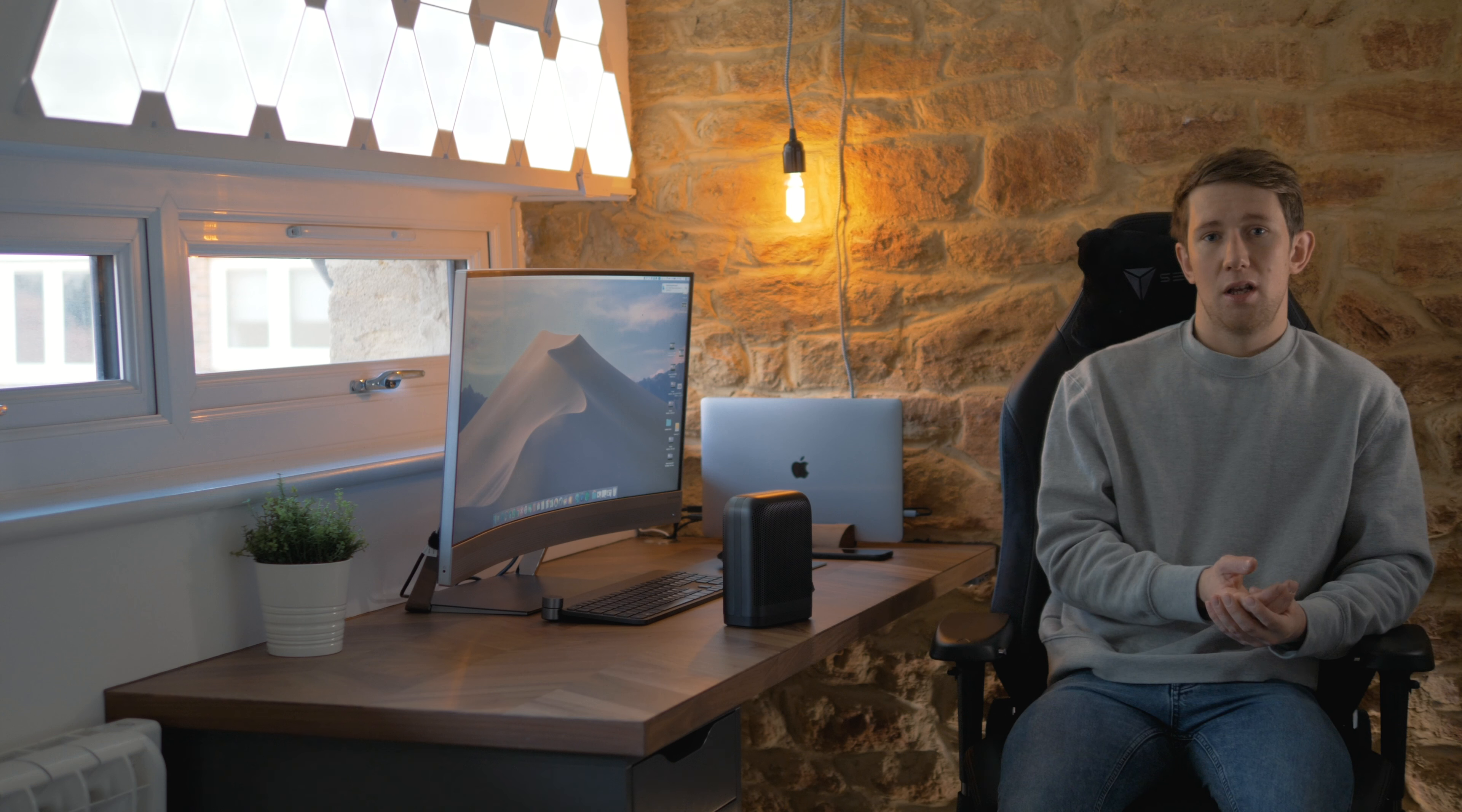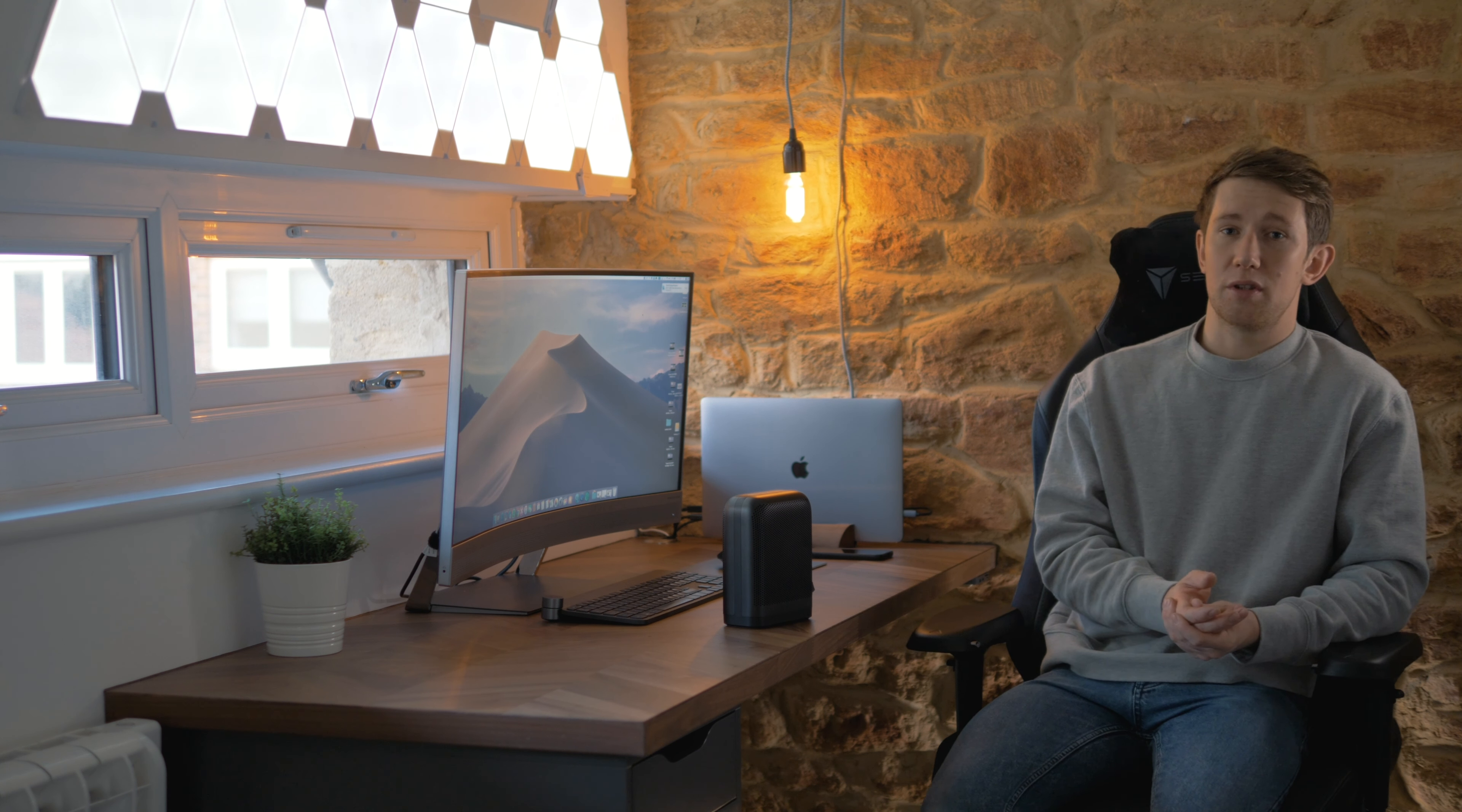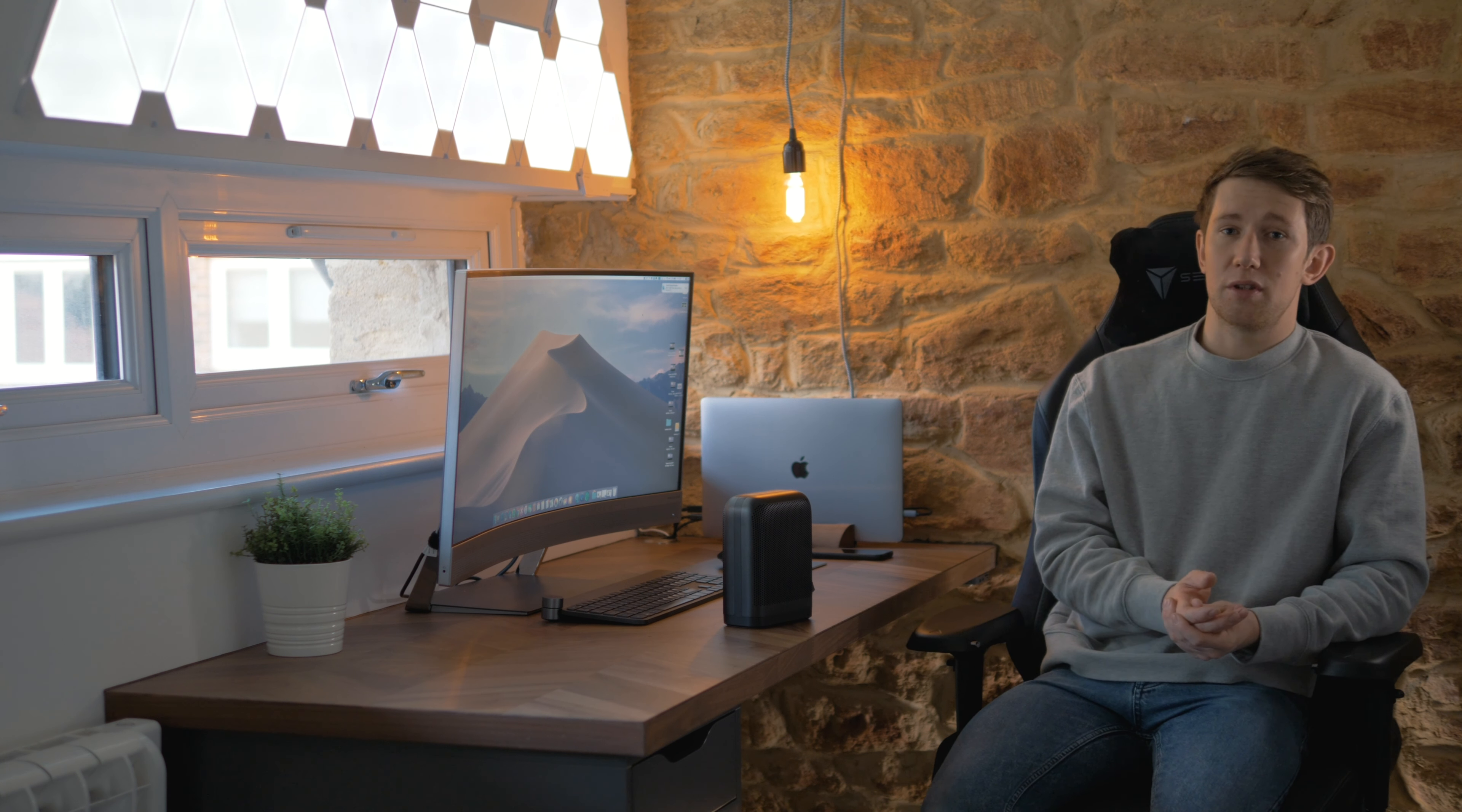So to wrap it up, I really recommend getting the Beoplay P6. It trumps all the other Bluetooth speakers out there at the moment apart from the Beosound Level 17, but that is a different ball game. It's a lot bigger, not exactly portable in my opinion. If you're looking for decent sound, good battery life, loud sound as well, and you don't mind paying that premium price, I definitely recommend getting the Beoplay P6.